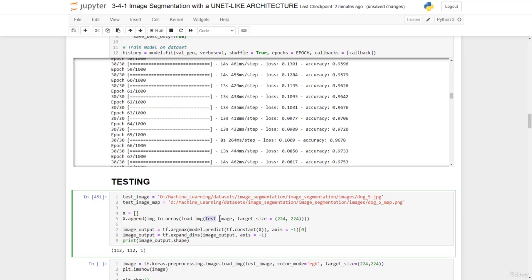We first start by loading the image, which is this. We'll specify a target size. We'll convert it to an array, and then we put it in this list. We convert the list into a tensor.